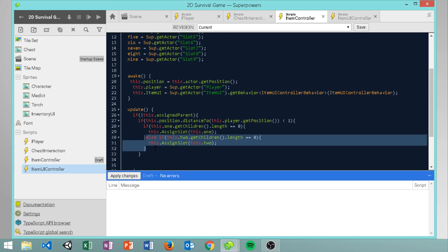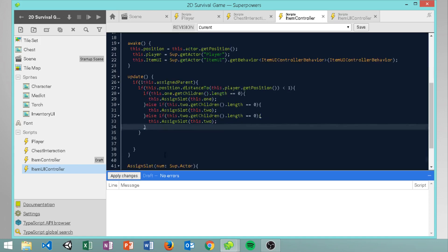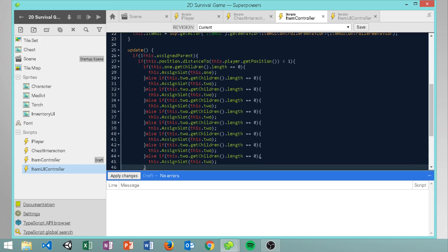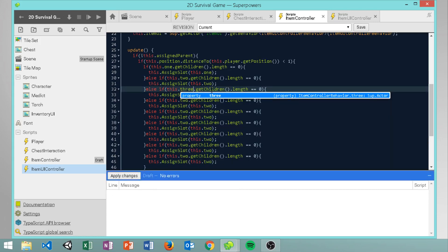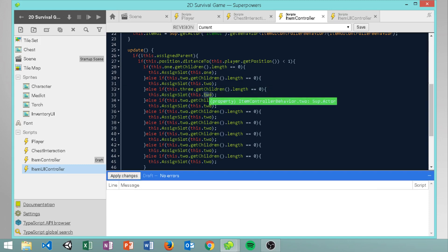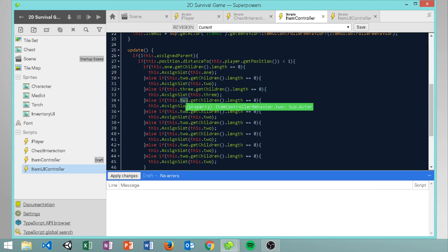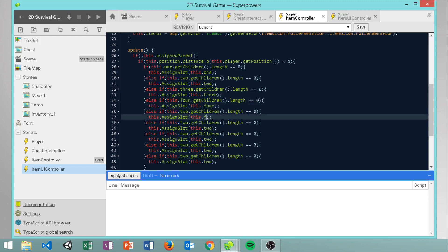We copy and paste this pattern all the way down for each of our slots - changing the slot reference and number each time. You guys should take your time and do them one at a time; I kind of rushed through for the tutorial but I'll make sure they're all correct.